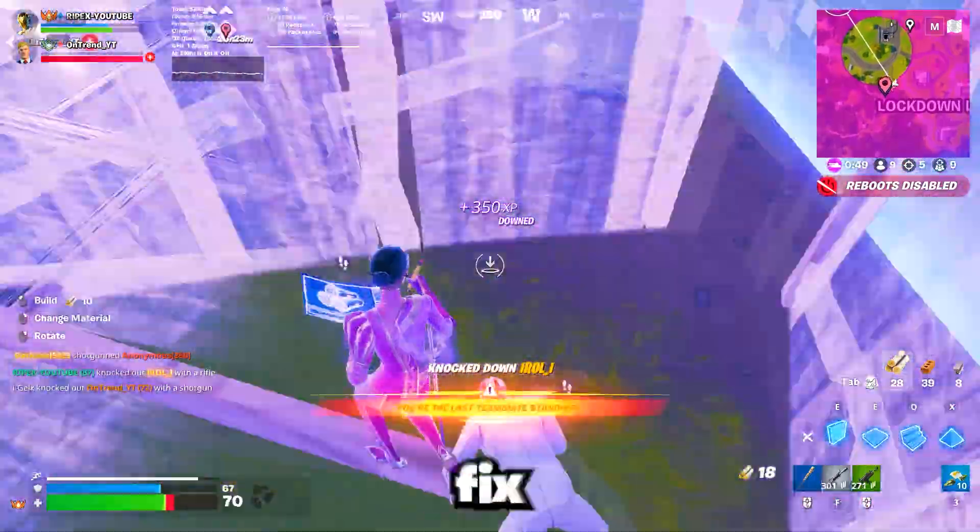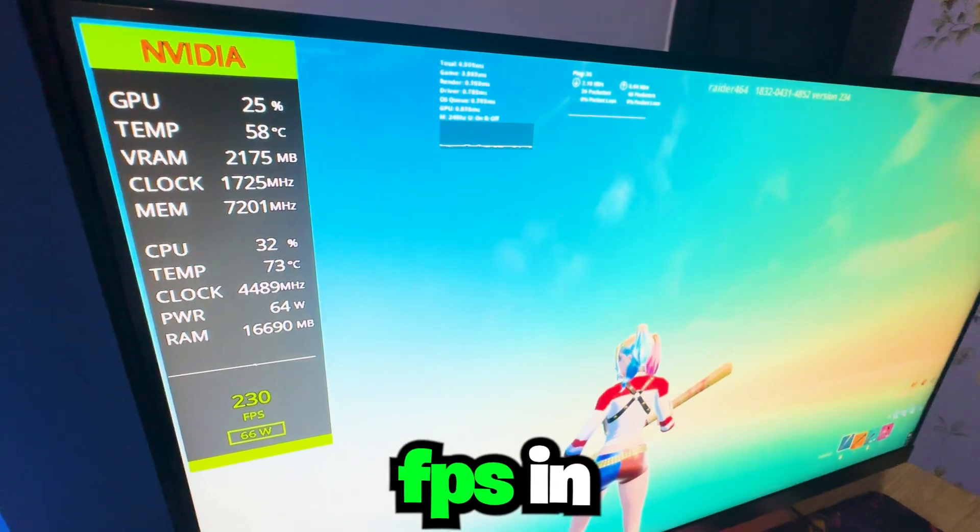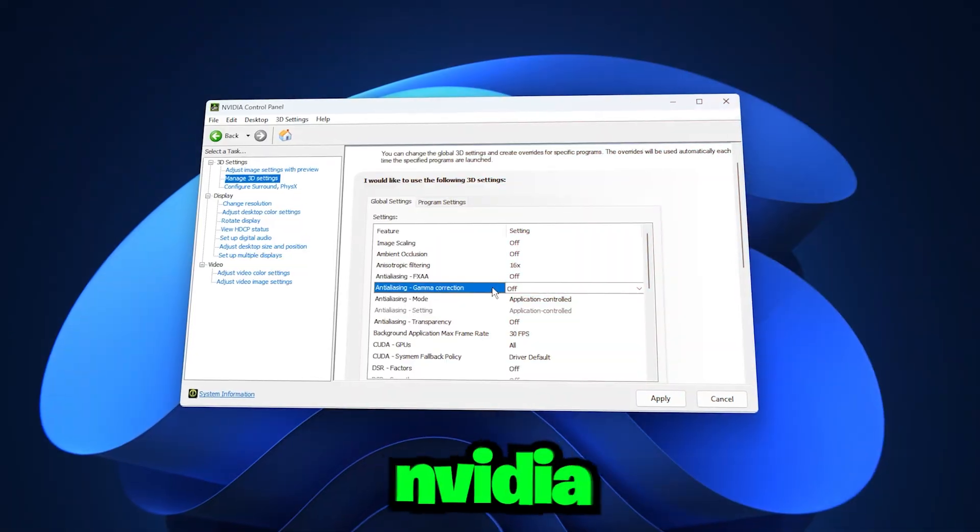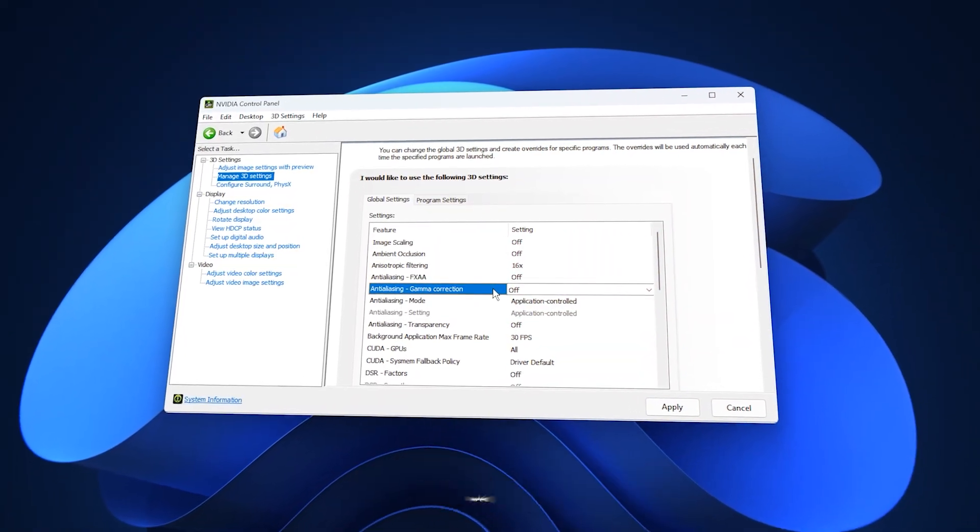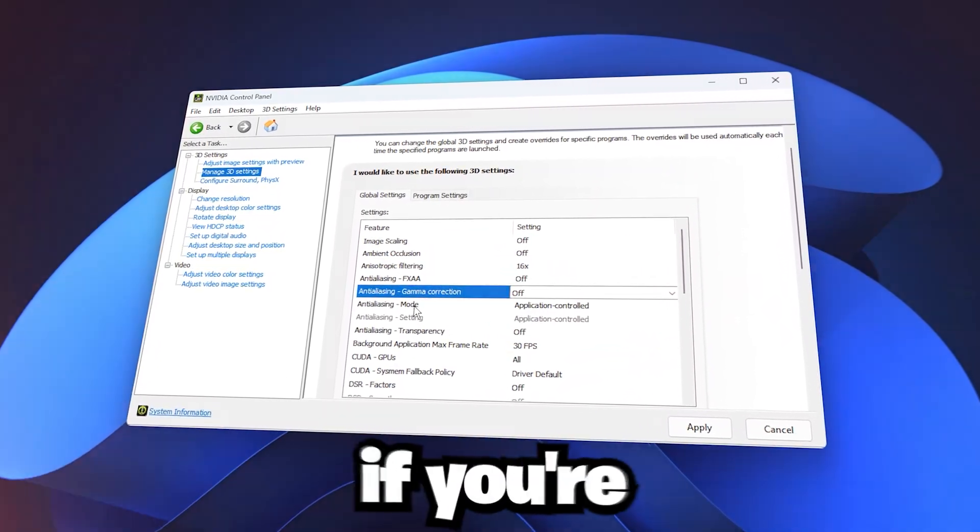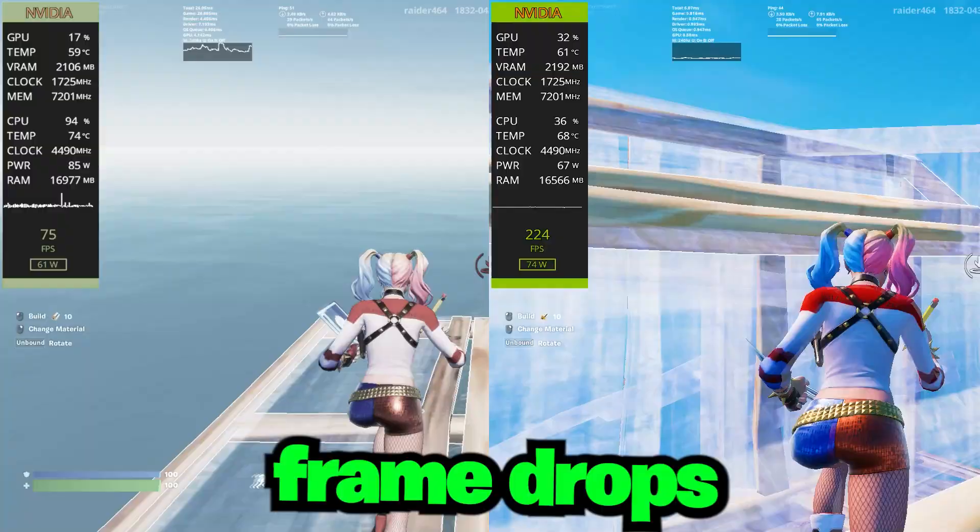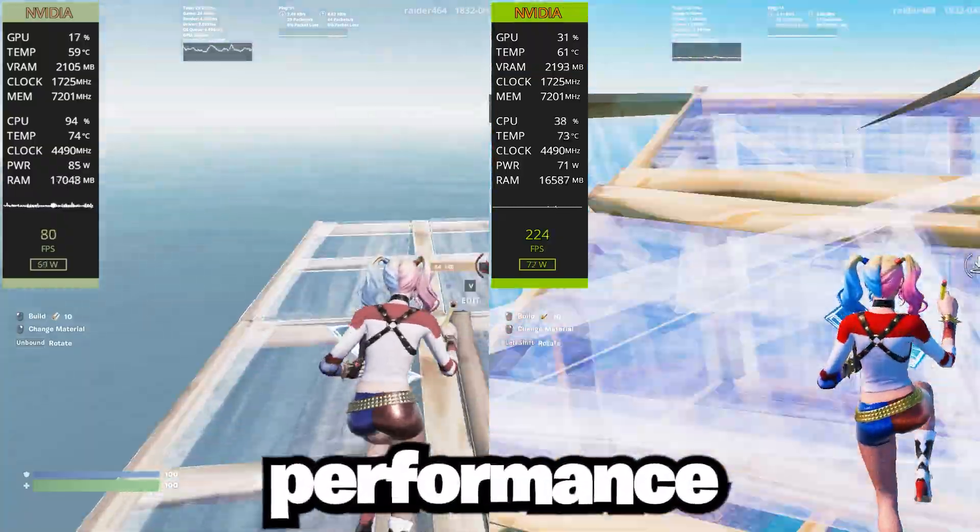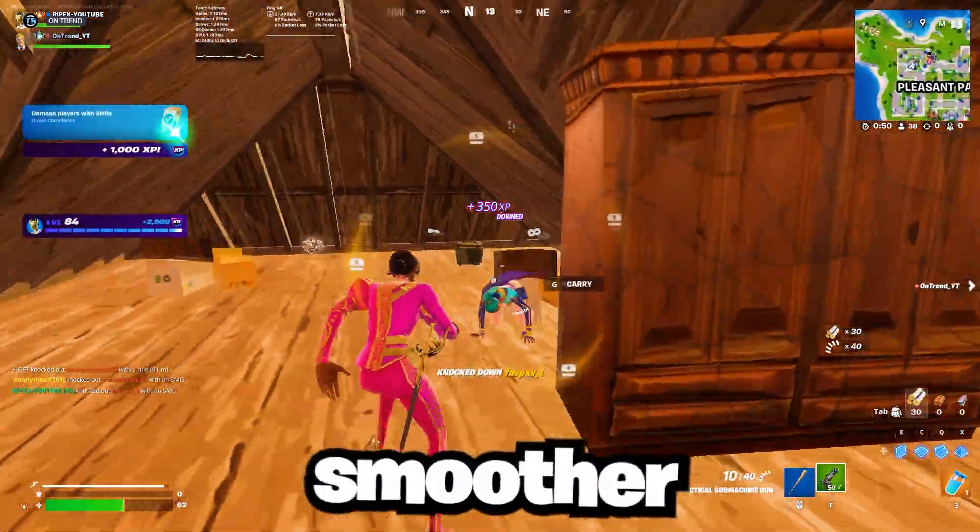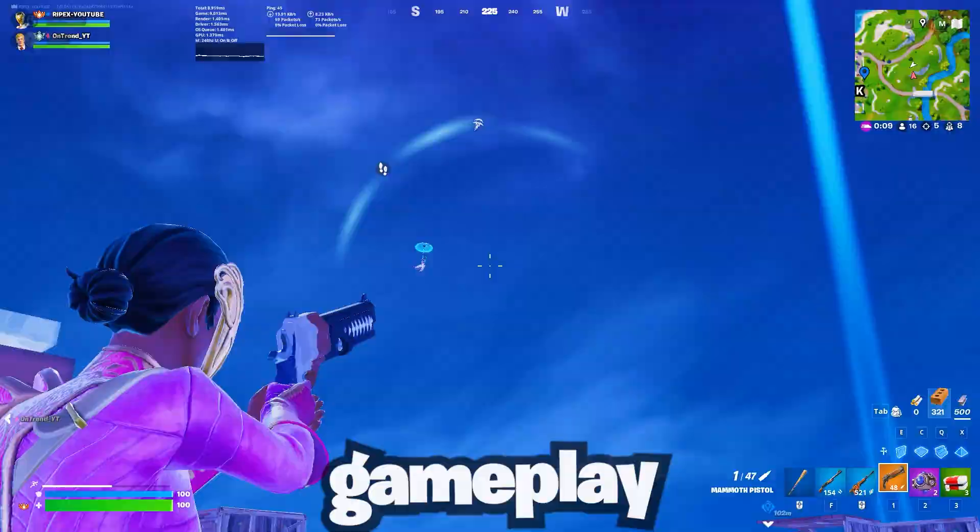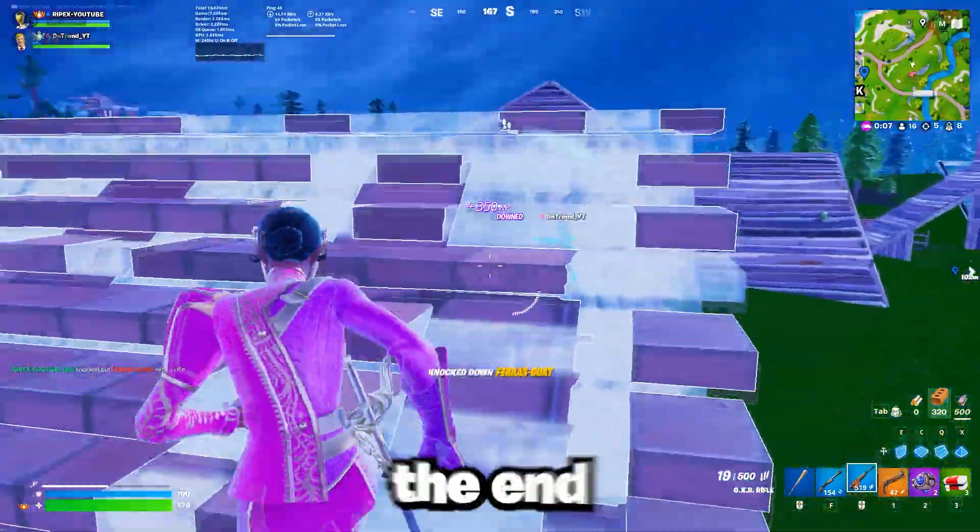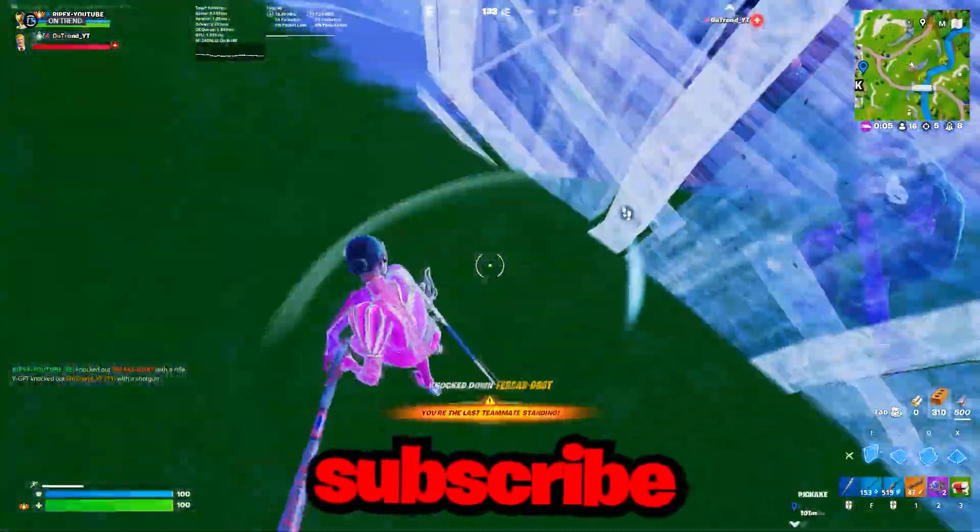This video is about how to fix stuttering and boost FPS in your games by optimizing Nvidia settings and applying a few hidden tweaks. If you're struggling with lag, frame drops, or unstable performance, this guide will help you get smoother gameplay. Just stick around until the end and don't forget to subscribe.